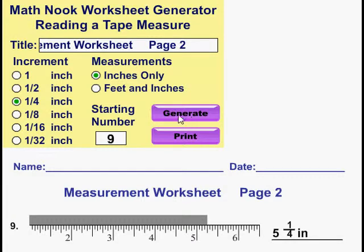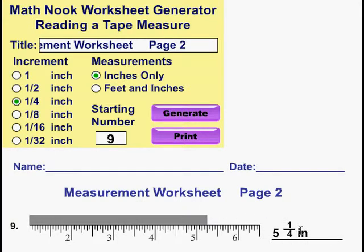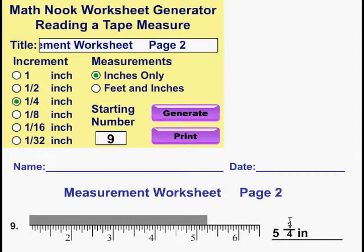Once you click Generate, you'll see the display of all eight problems, but on the video you're not going to see that due to size limitations. You'll notice the answers are filled in. When you print it out, you're going to get two sheets: a sheet with all the problems without the answers, and then the answer key with the answers.